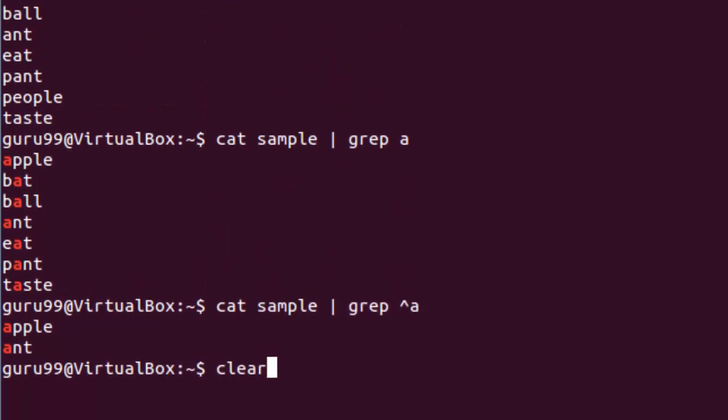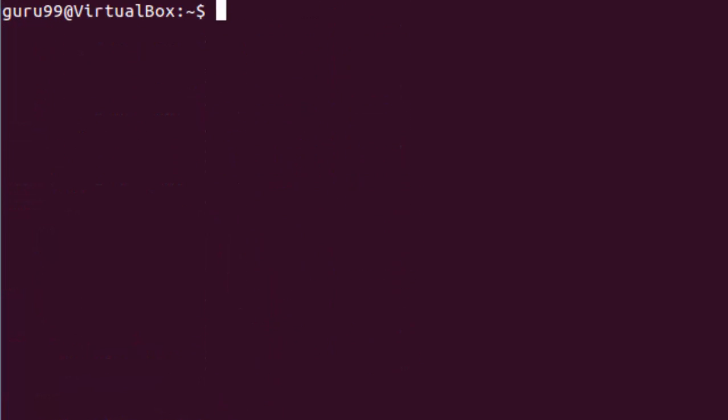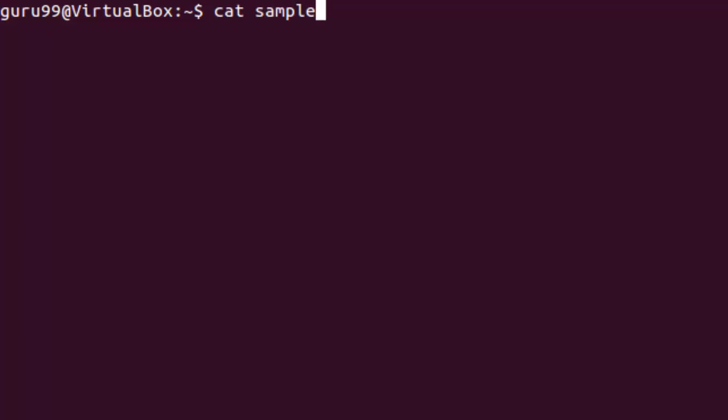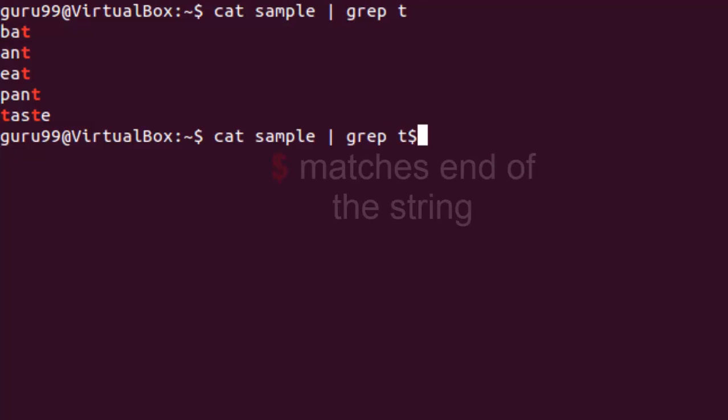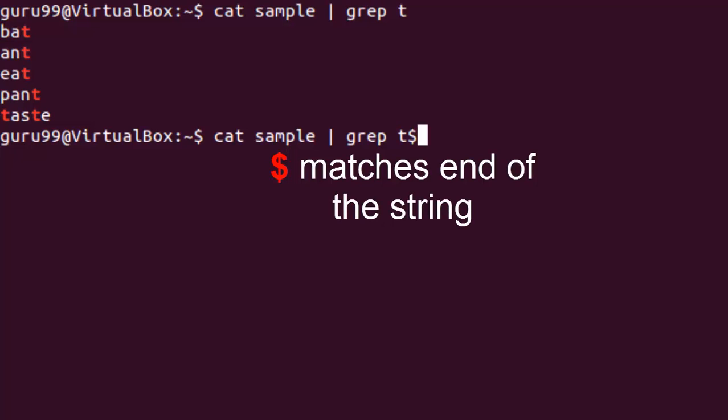Let us look into another example. Here we will look for the character T in the same file sample. Now let us select only those lines which end with the character T. For this, we will need to use this regular expression which matches the end of the string.